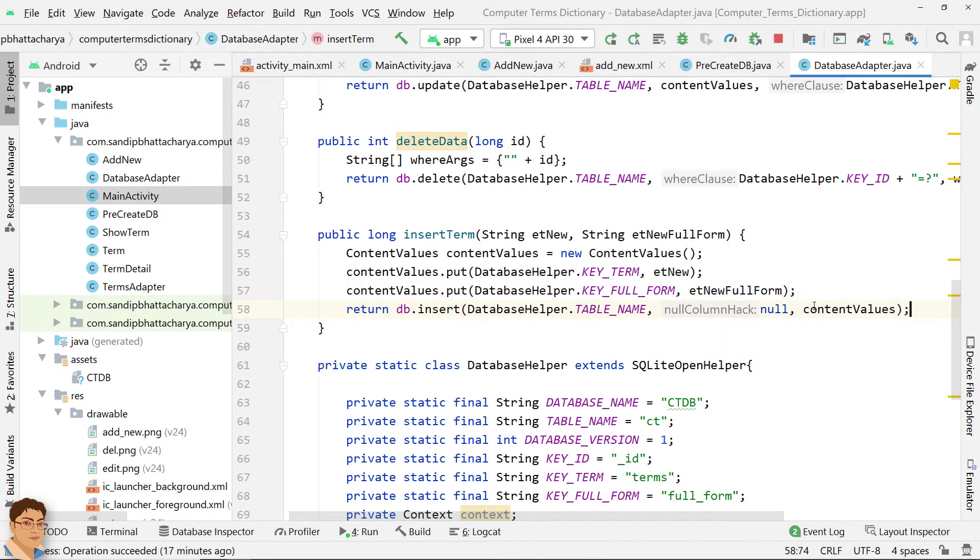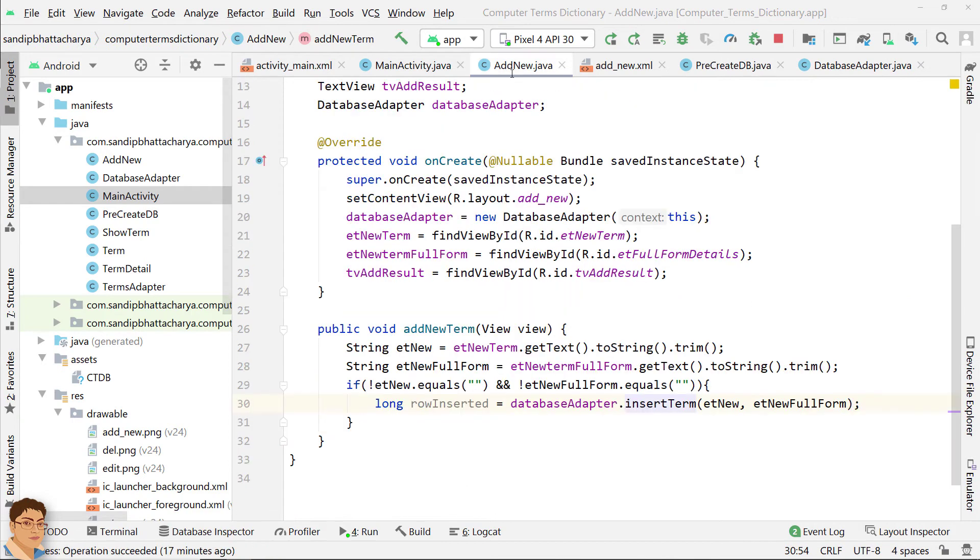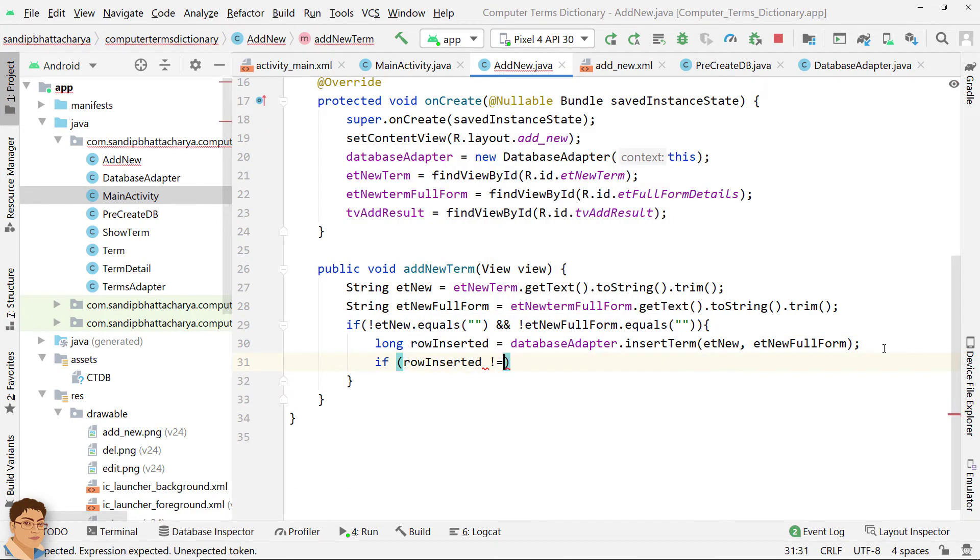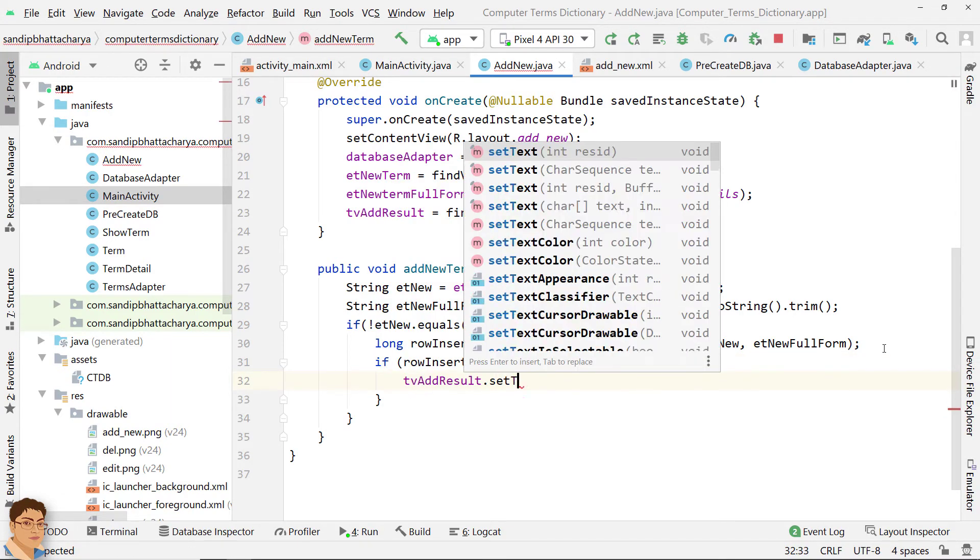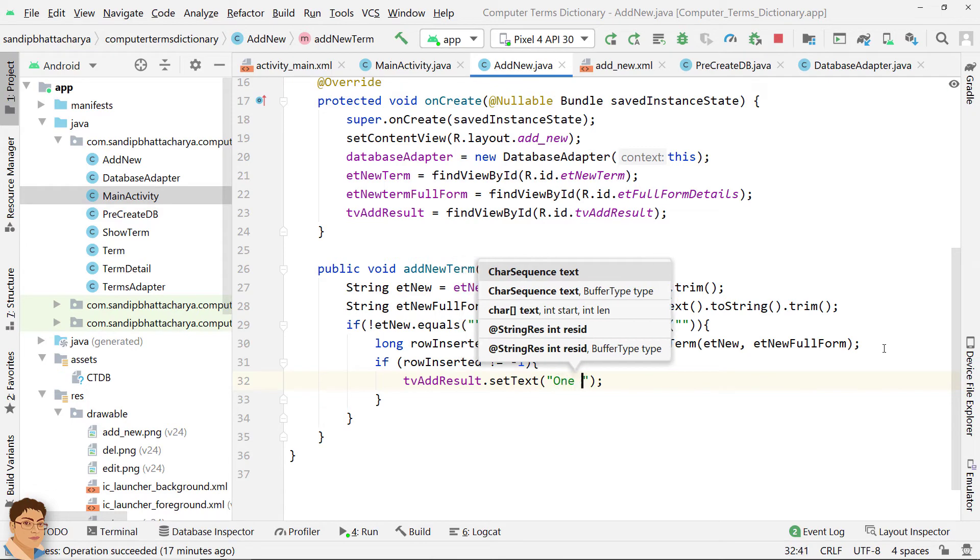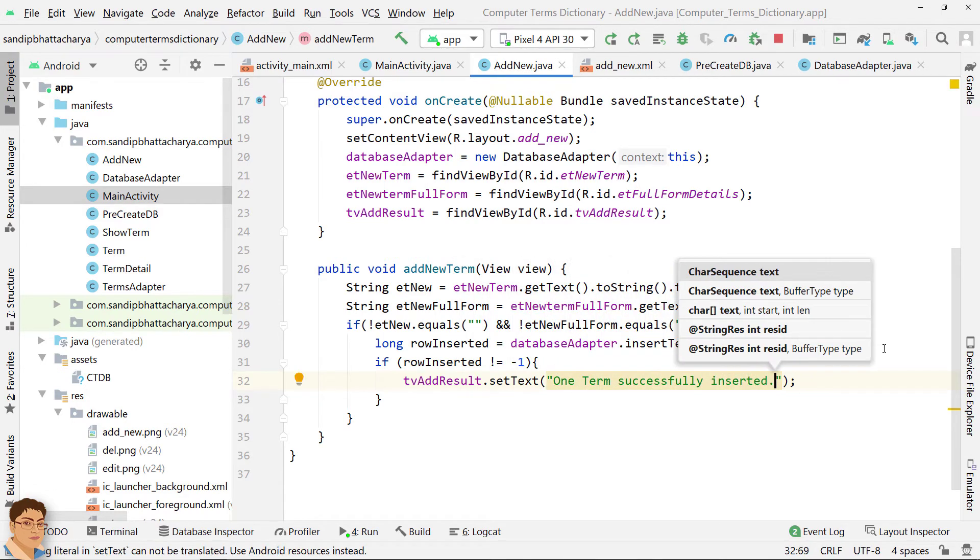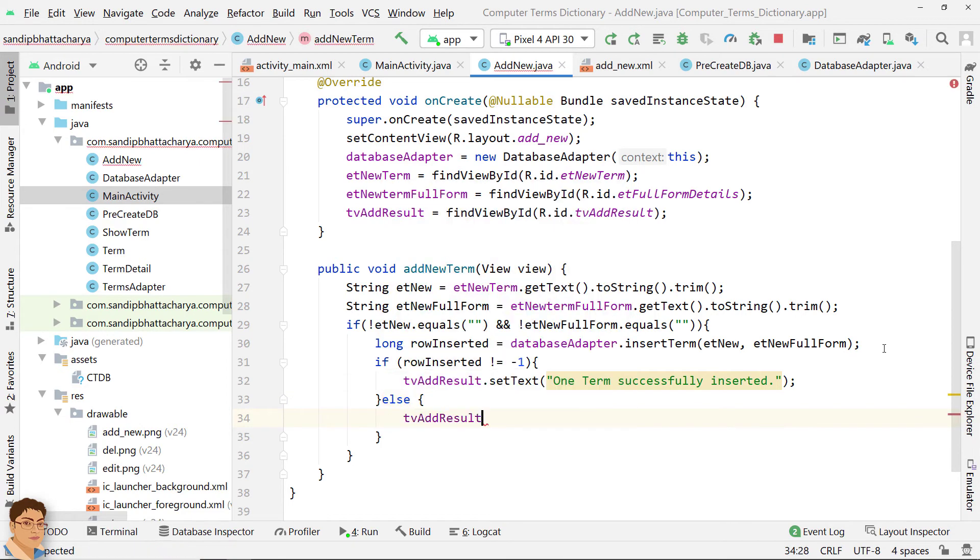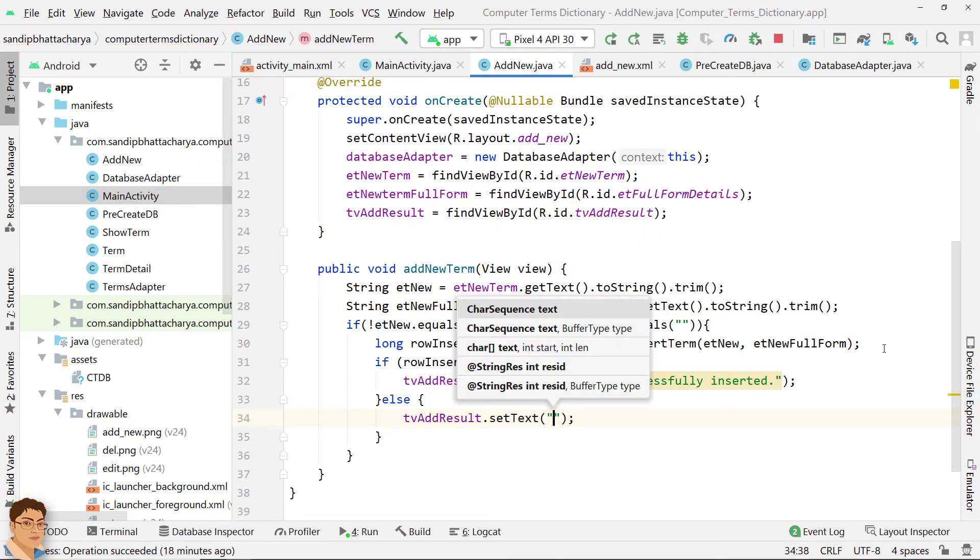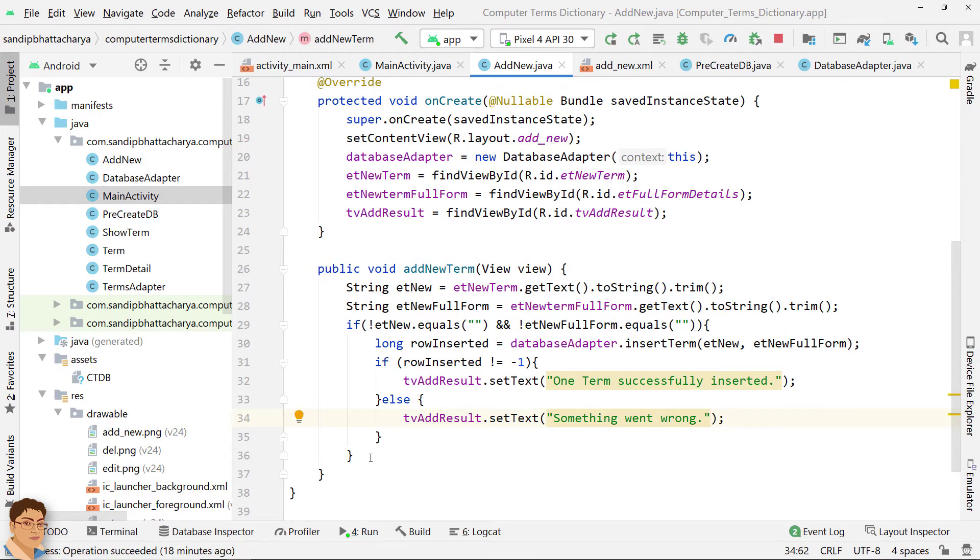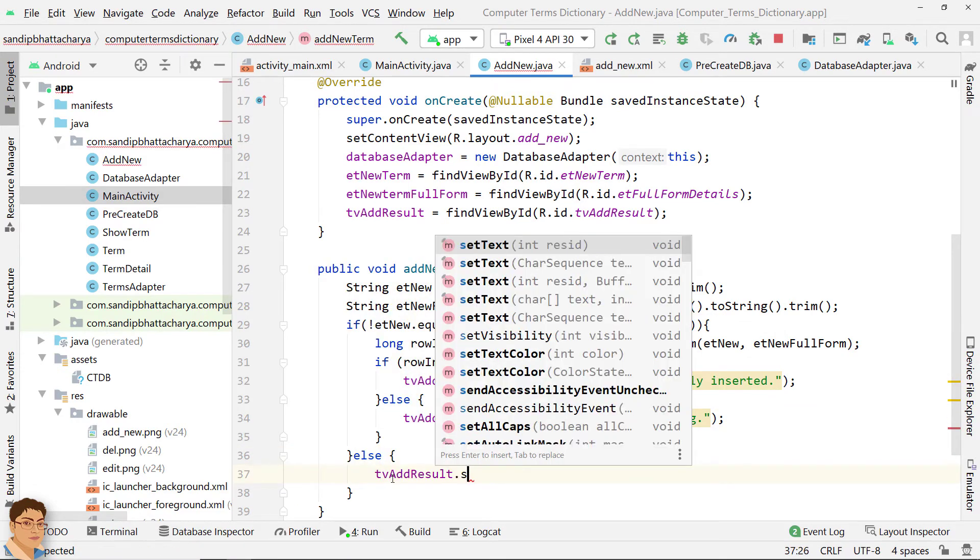Next, go to AddNew class. If RowInserted is not minus 1 then the record has been successfully inserted. Otherwise, there was a problem. Accordingly, we will show a message in TextView. When any EditText is empty, show an error message in TextView.